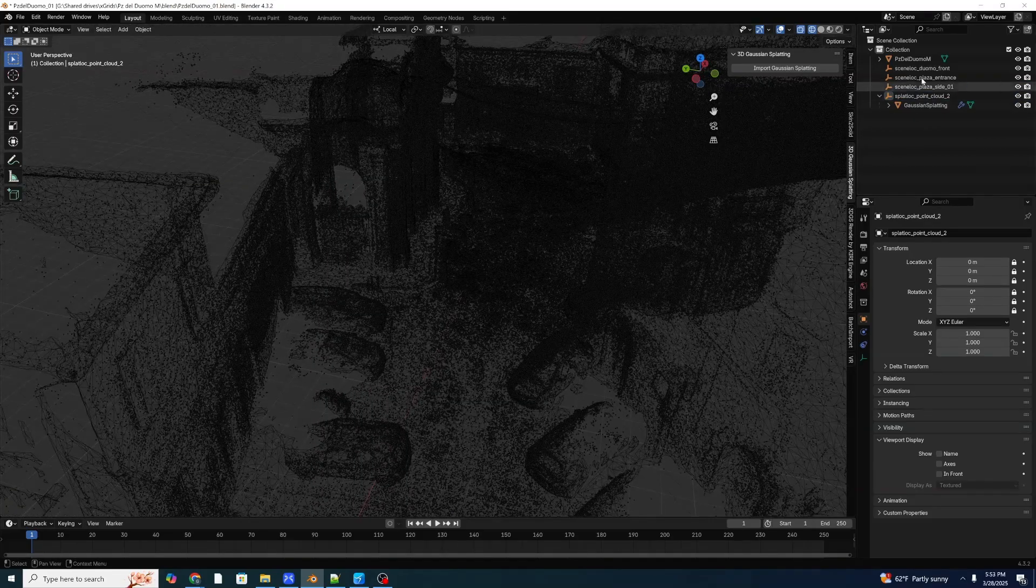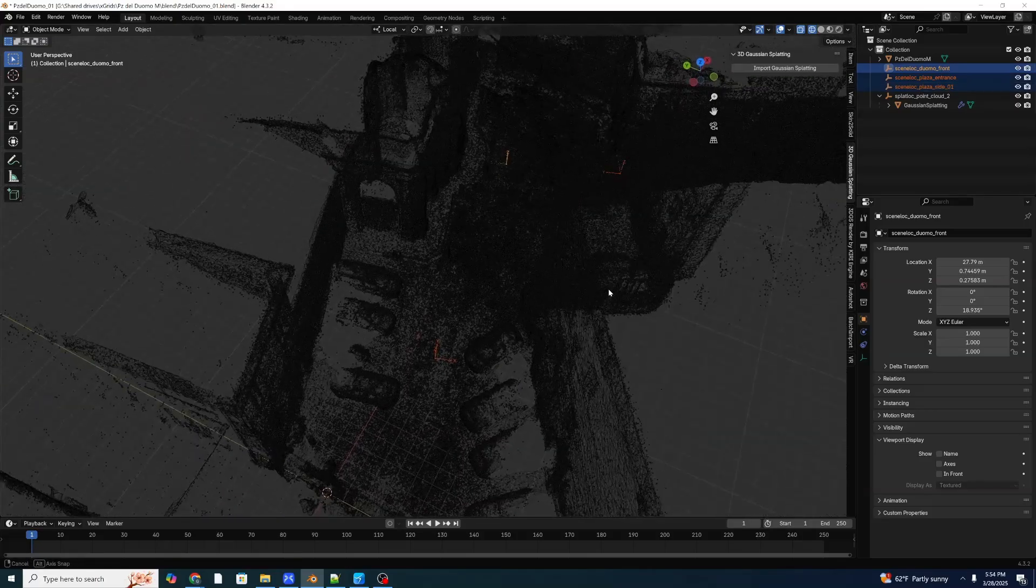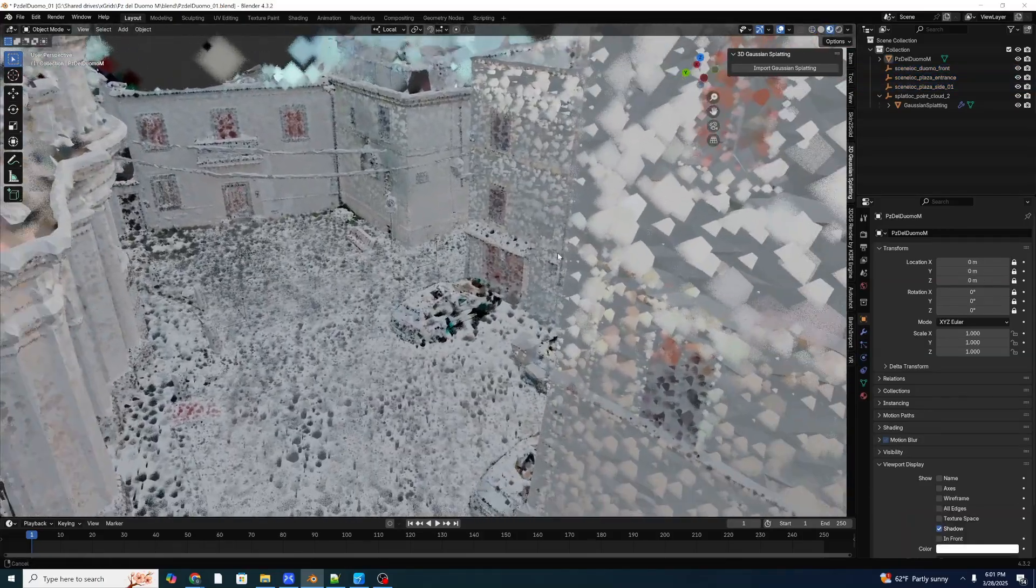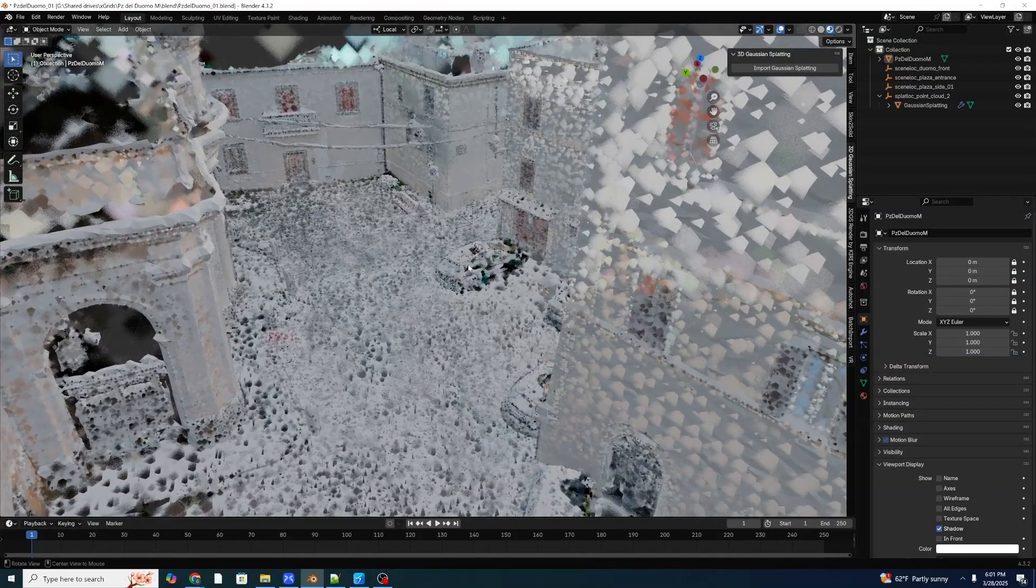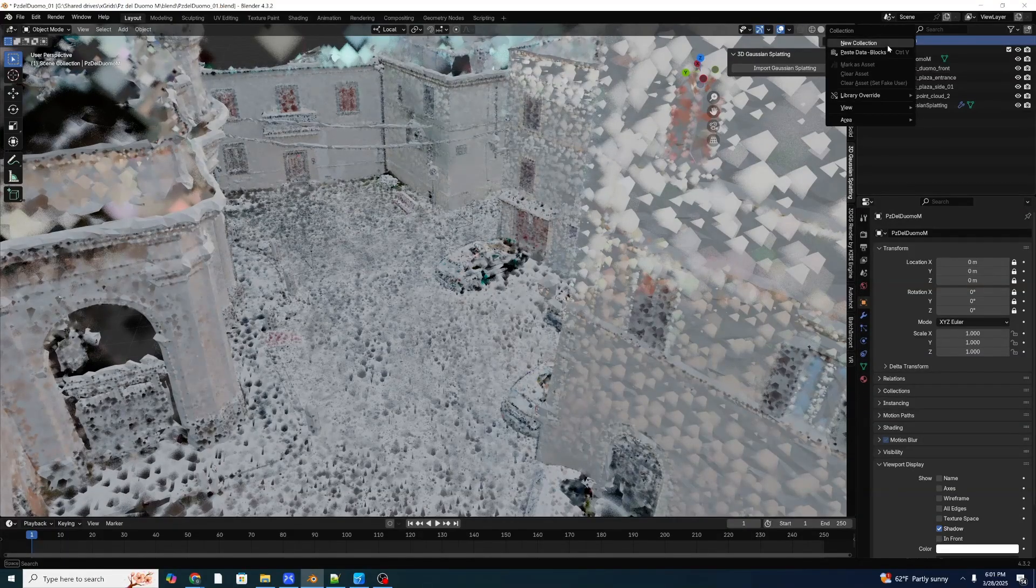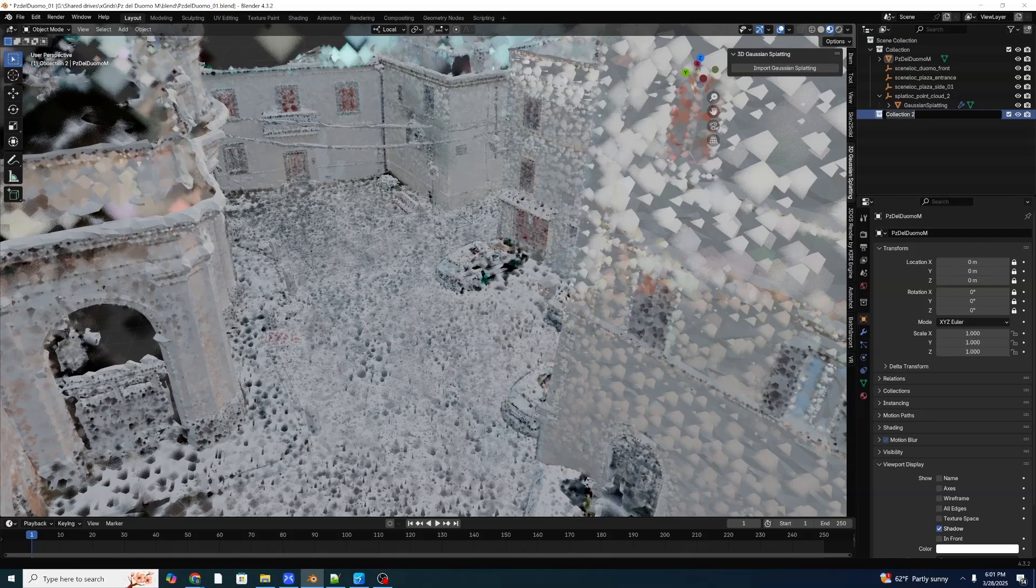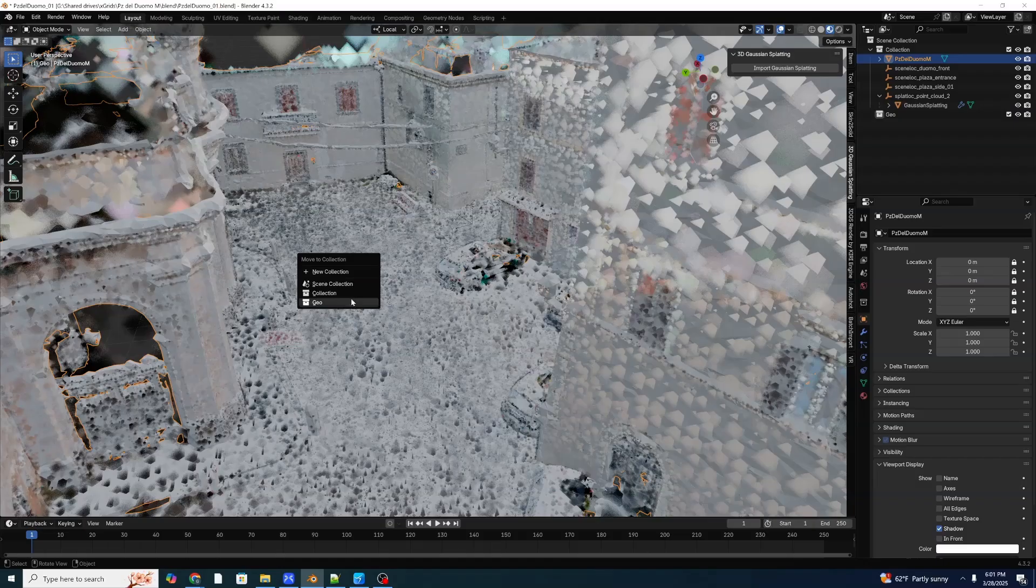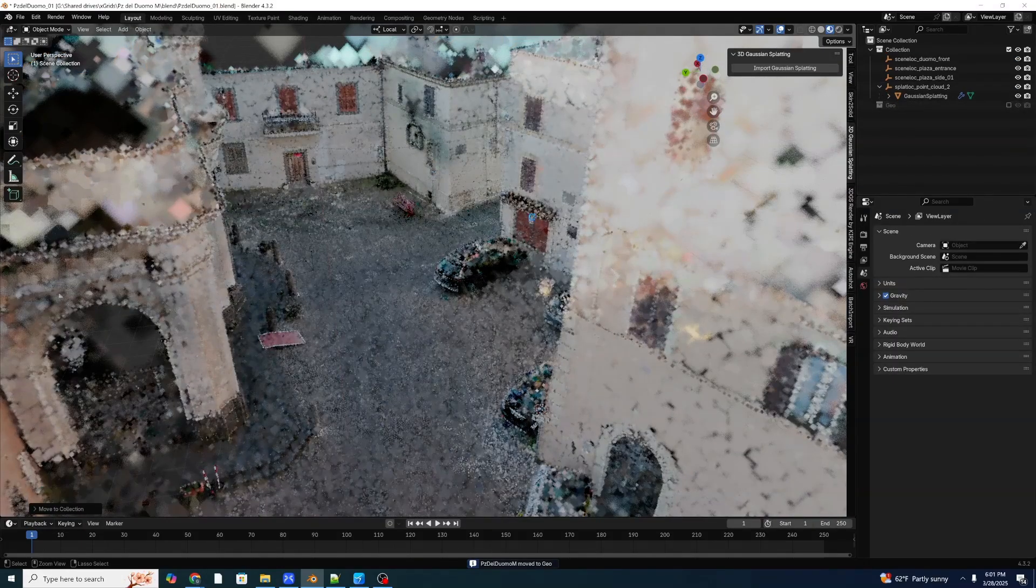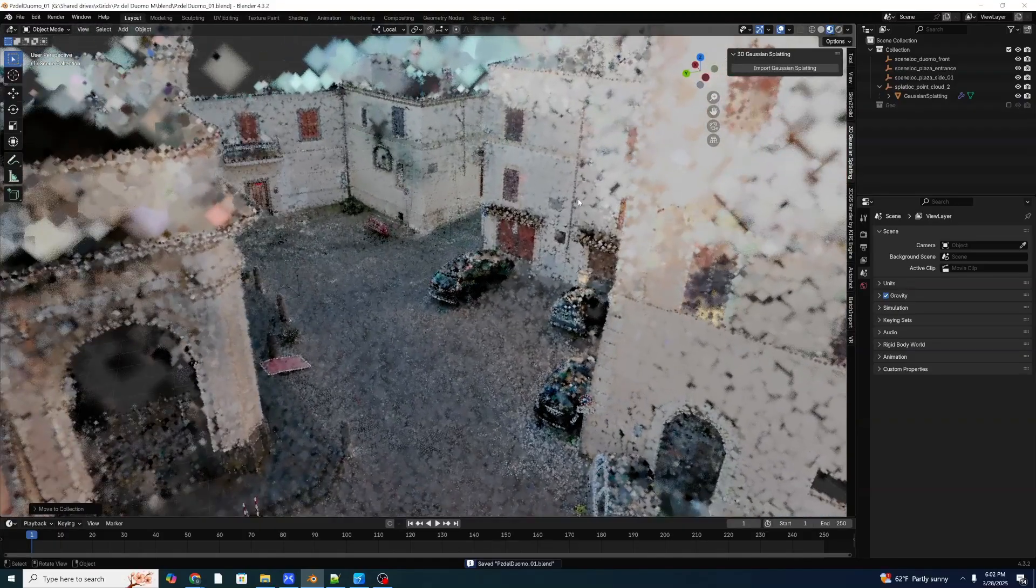So once we have those in place, we have our three scene locators in the different parts of our scene. So before we export, we want to make sure that our geometry is not exported along with our point cloud, because our geometry doesn't have a texture, and it'll show up as an ugly purple color in Jet Set. So we're going to go ahead and right click and make a new collection. And let's call this Geo. I'm going to select our Plaza del Duomo, hit M, and move that to Geo. And we're going to disable our Geo collection, hit Save. That way we can make sure that it's not being exported.